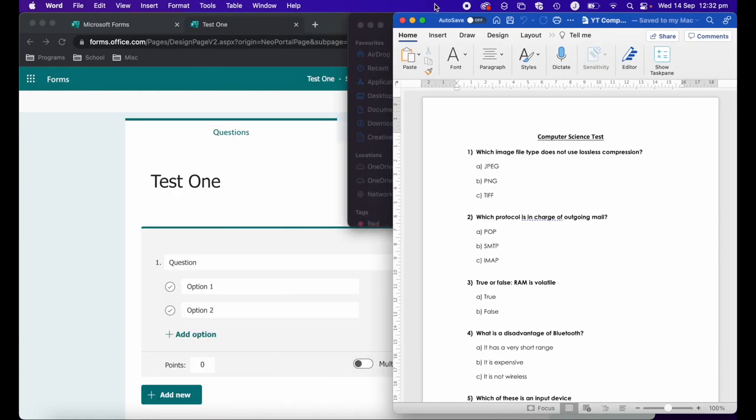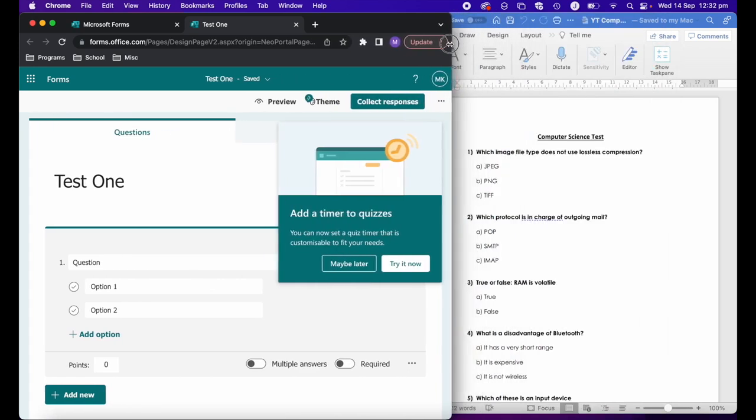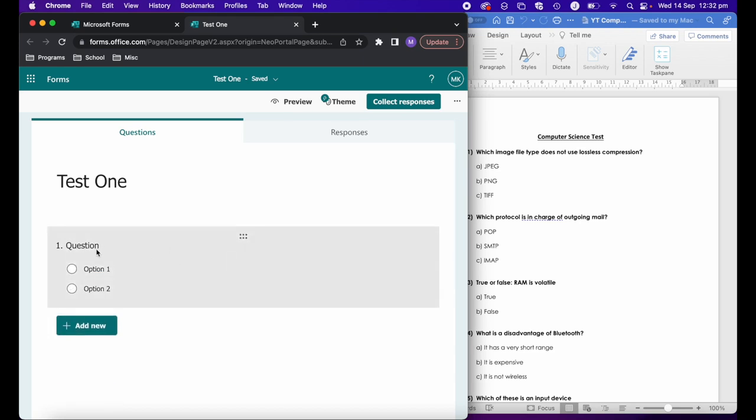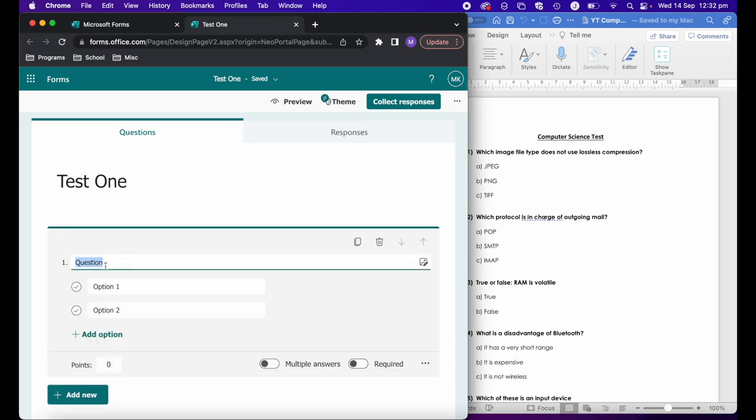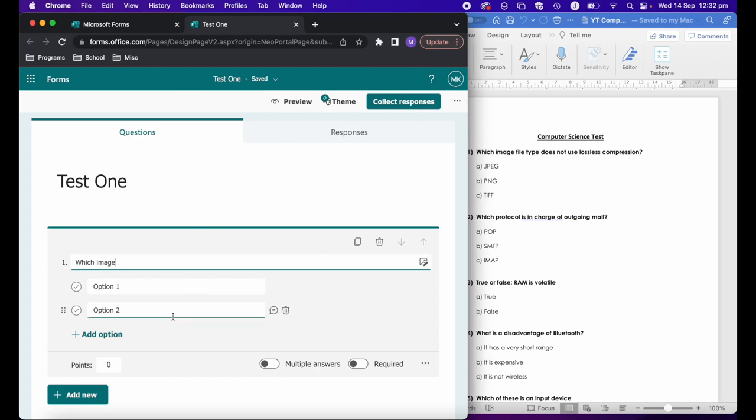If I wanted to put that into Microsoft Forms, until recently, the only way of doing that is I would literally have to have both windows open and then type out the question and add all my options in there. The really frustrating thing is that I already have the test here and then I have to write the test out all over again. This is why Microsoft recently added the import quiz feature.